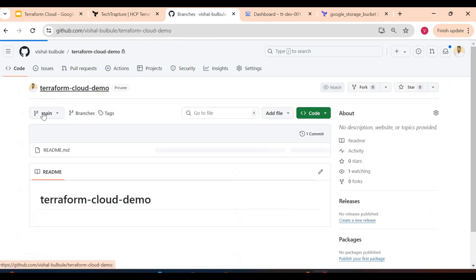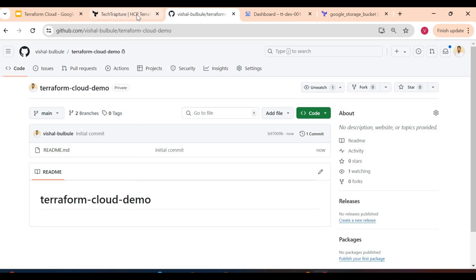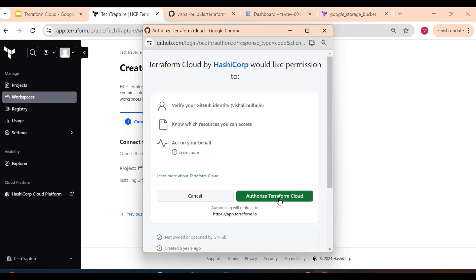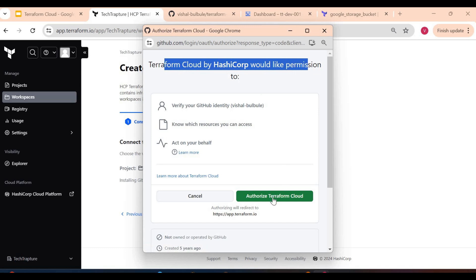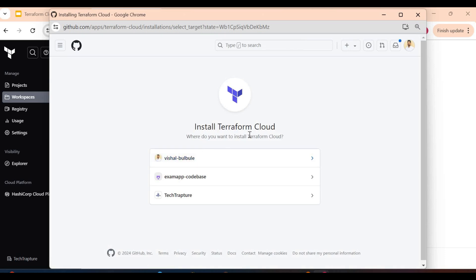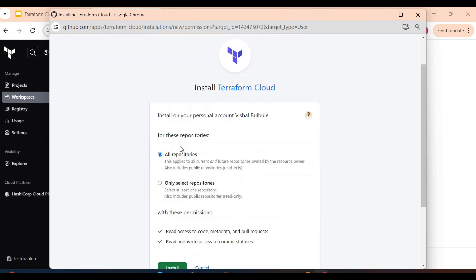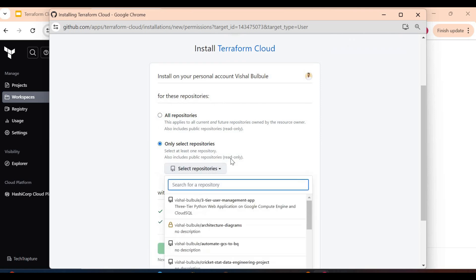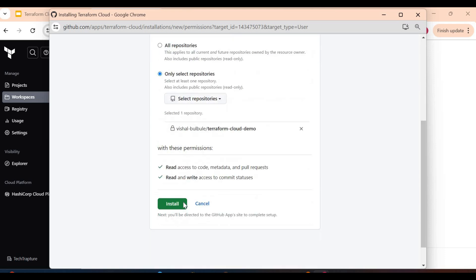We have our repository created. Now let's go back and try to connect to GitHub — we have to authenticate with GitHub. Terraform Cloud would like permission to access GitHub, so just authorize Terraform Cloud. If your GitHub is not logged in in your browser it will ask you to authenticate. You can install Terraform Cloud in your GitHub repository — either in all repositories or in selected repositories. I will install it in only a single repository: terraform-cloud-demo.